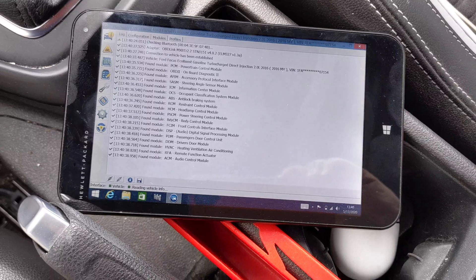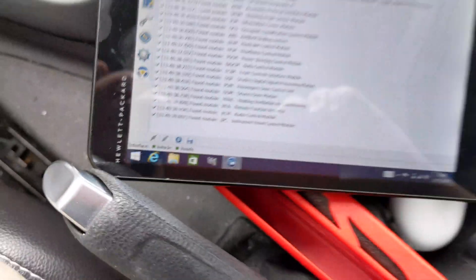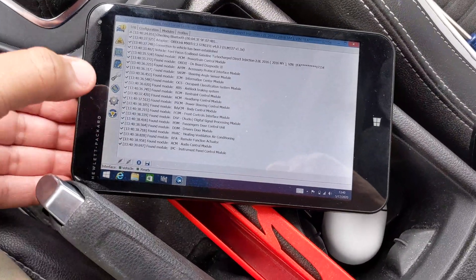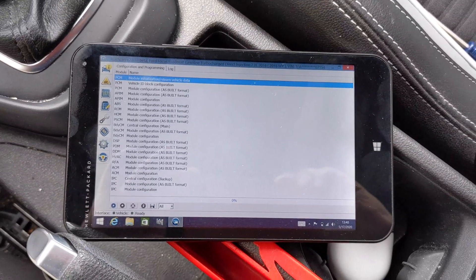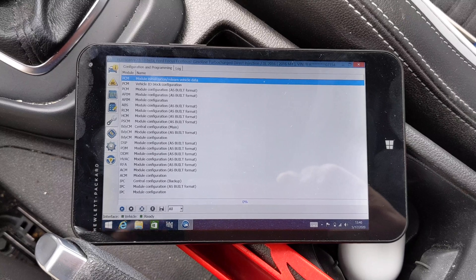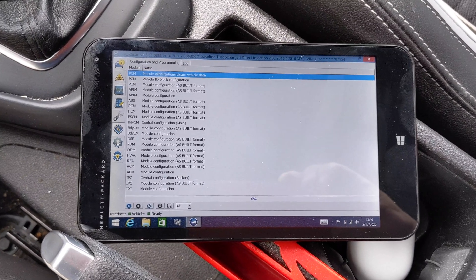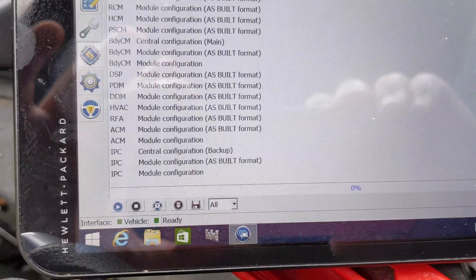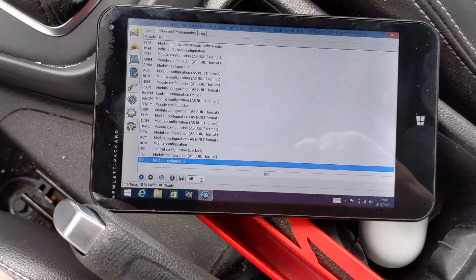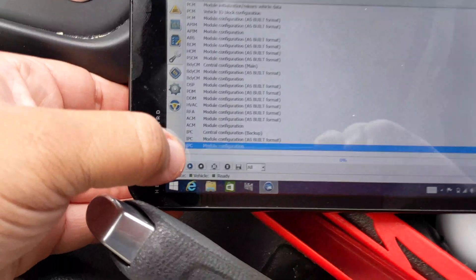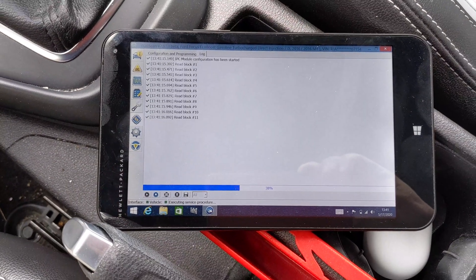Once it's finished loading, you will see at the bottom it says 'Ready.' Then click on what looks like a chip on the left side — that will bring up all your information, all your as-built information for your PCM, APM, and IPC. The one we want to go to is the IPC. Click on the IPC module configuration — not as-built format. Then click the play button at the bottom and it will load up all the information.